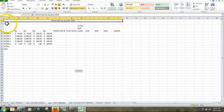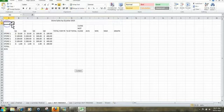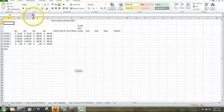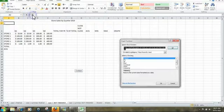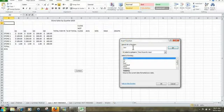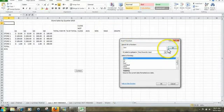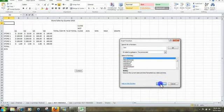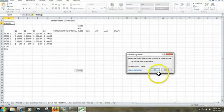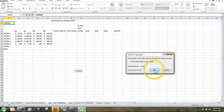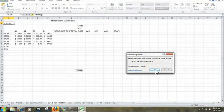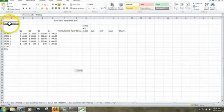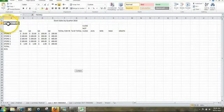Next, we're going to go into cell A2 and we're going to use the Now function. What the Now function does is it gives you today's date and also the time. Click on F of X, type in Now, click on Go. Once when Now is highlighted, you can click on OK. There are no arguments to this function, so you're going to click OK again. The results: today's date and also the time.